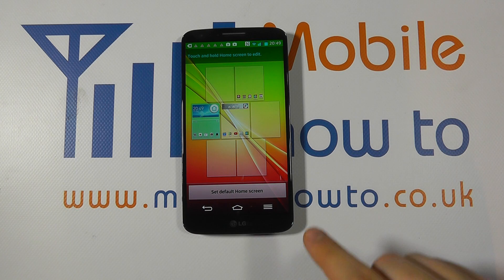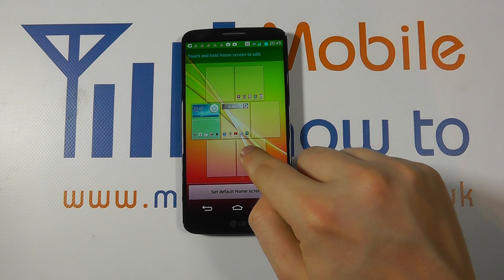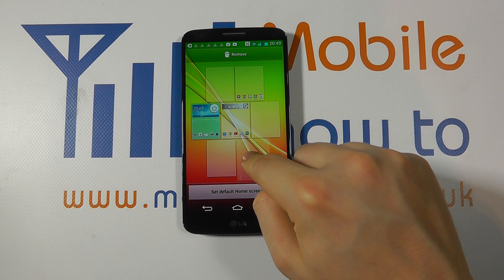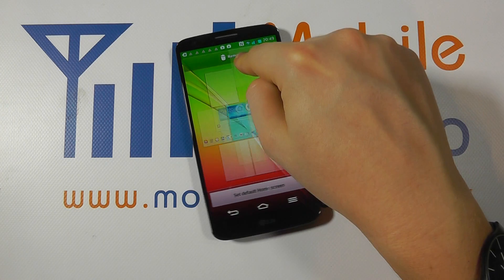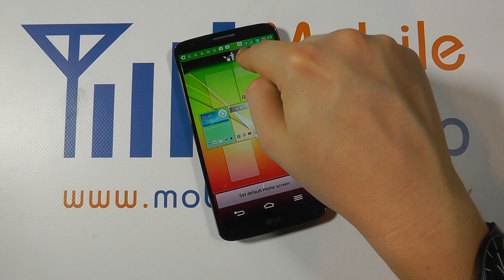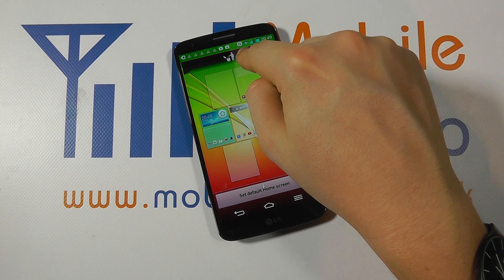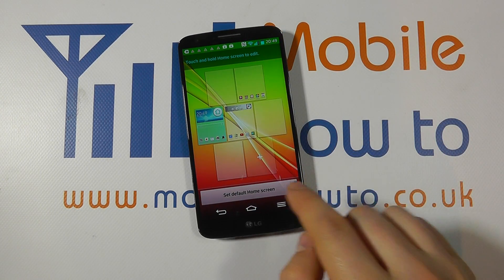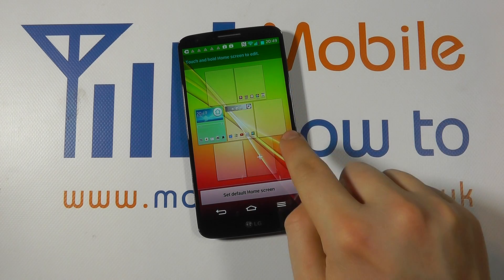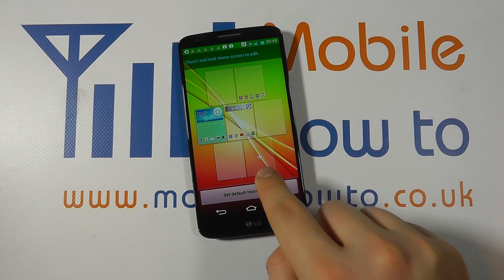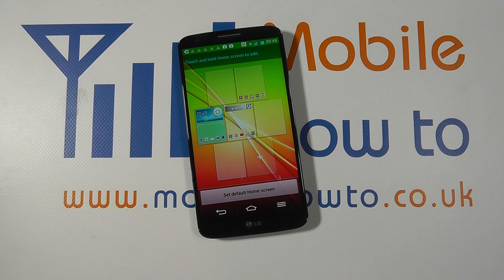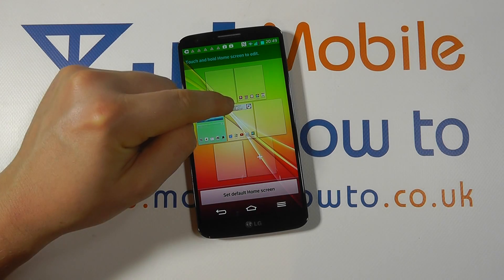To remove a screen, simply press and hold on the one that you want to remove and then drag it up to the top to the bin icon and then release it. And you'll see that our seven home screens has reduced to six. We now have the option to add another.